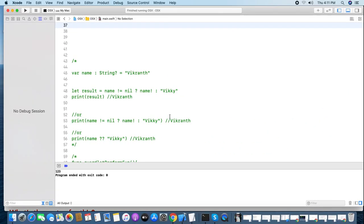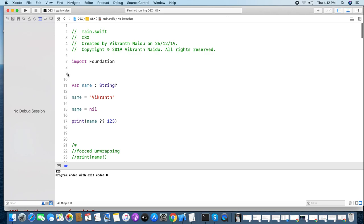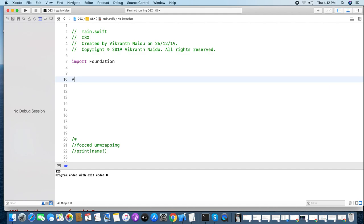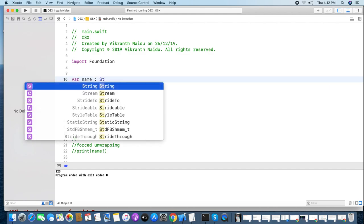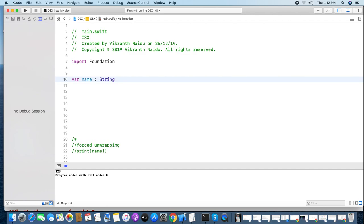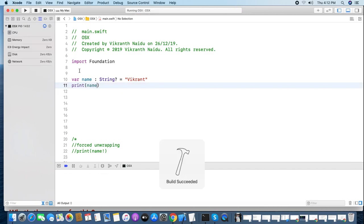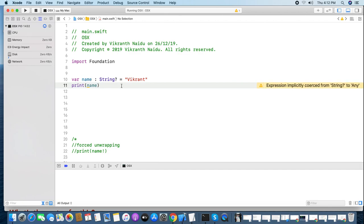Now for the demo. I'm declaring one optional variable called 'name' of type String with a question mark — this is an optional variable — and assigning it the value 'vikranth'. If you print this directly, you get 'Optional(vikranth)', but I don't want 'Optional(vikranth)' — I need only 'vikranth'.